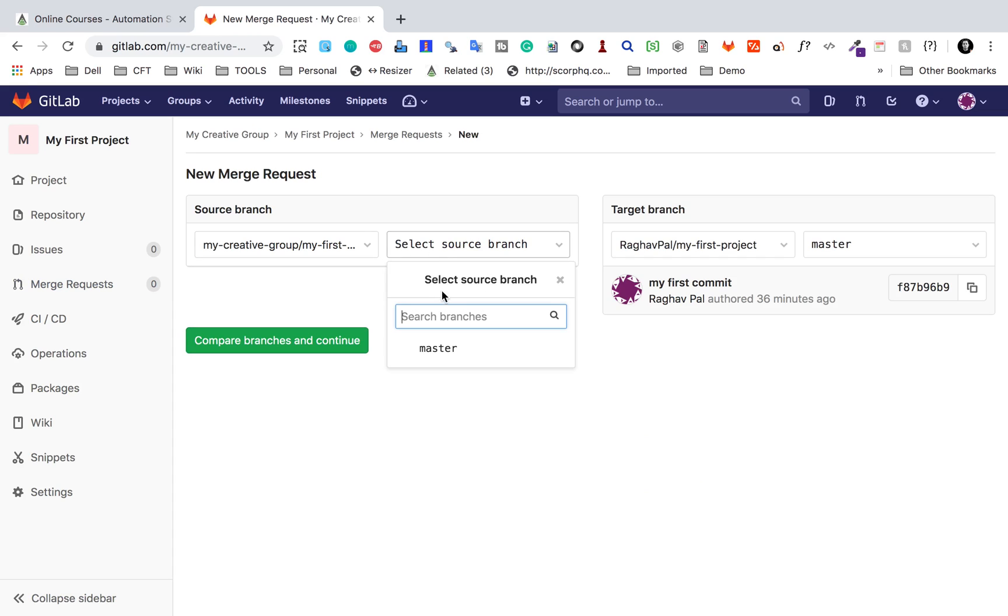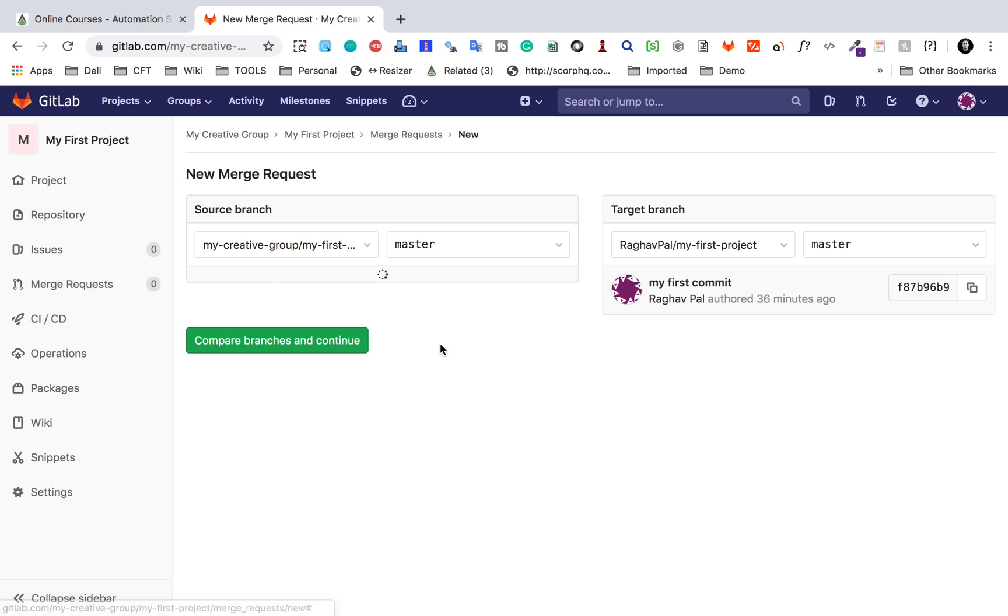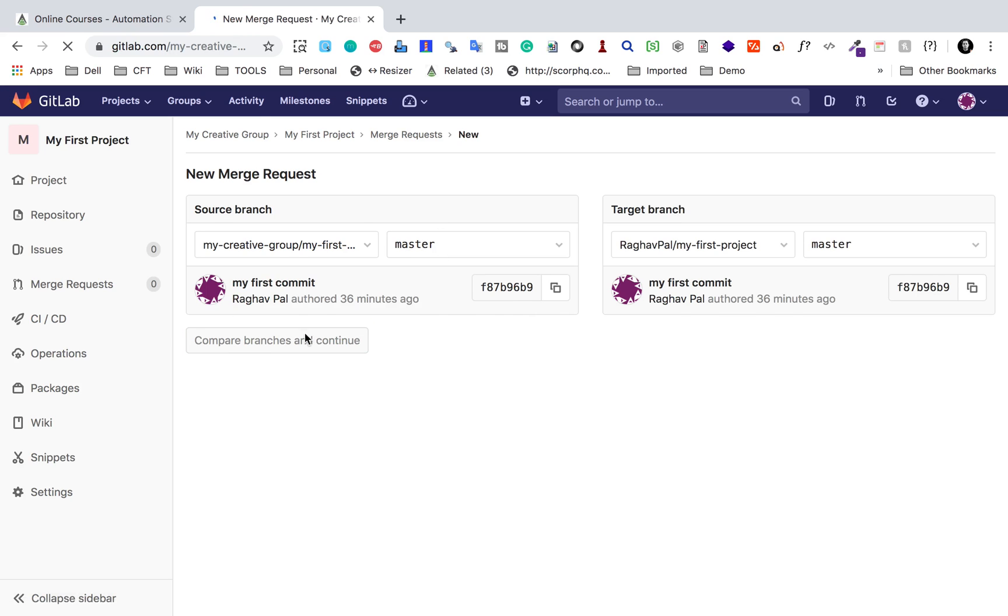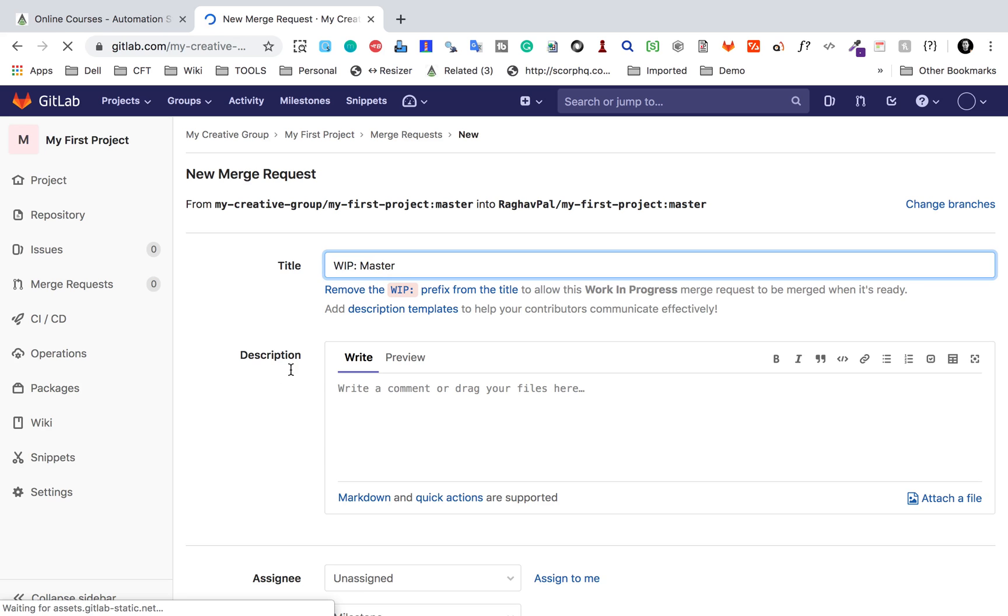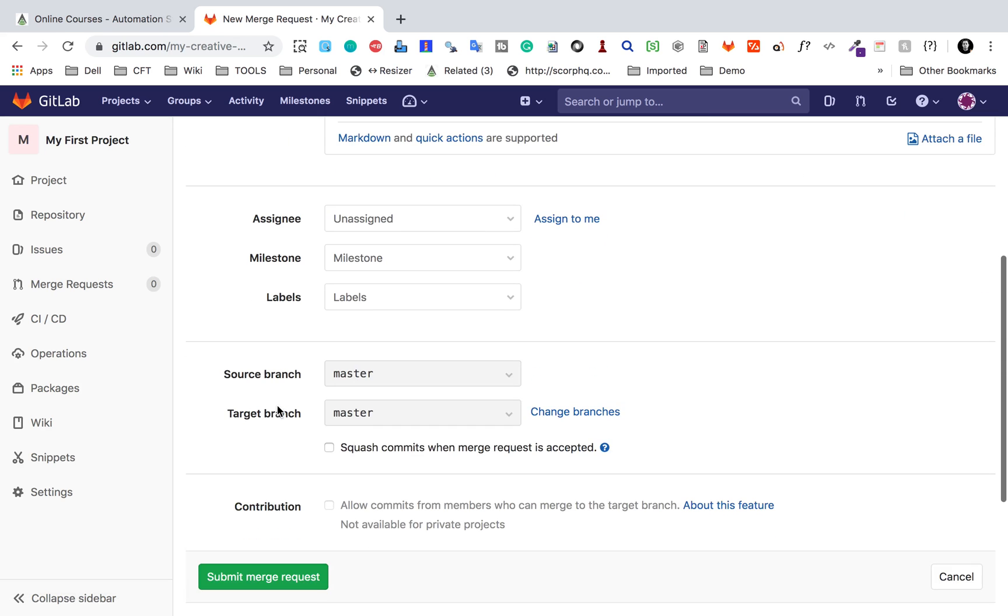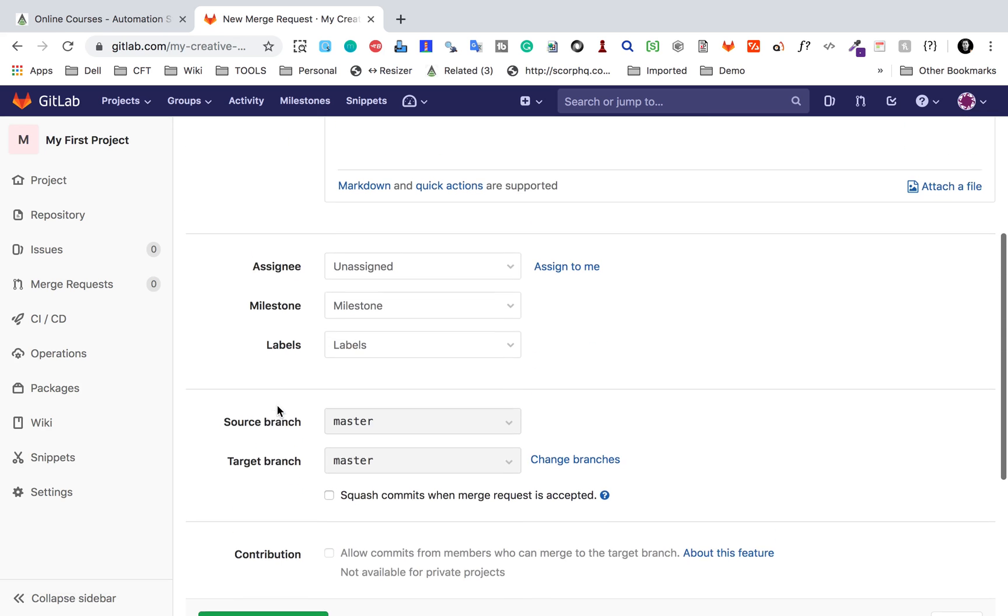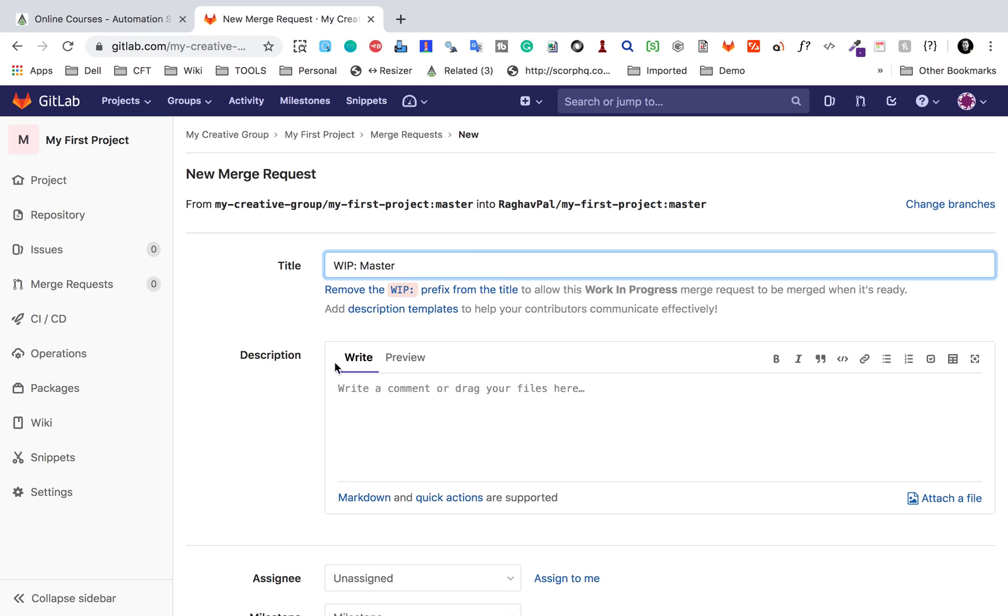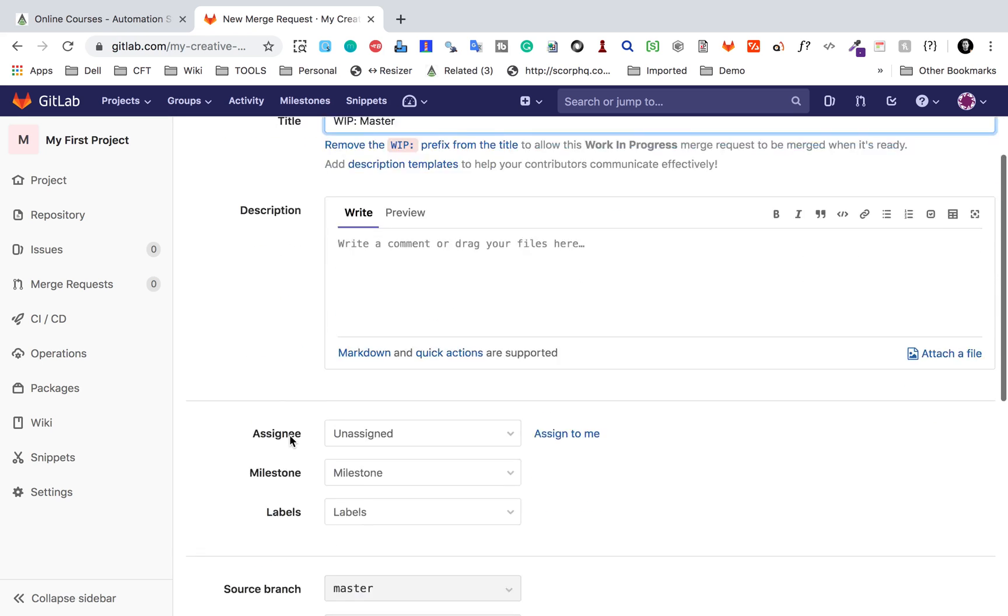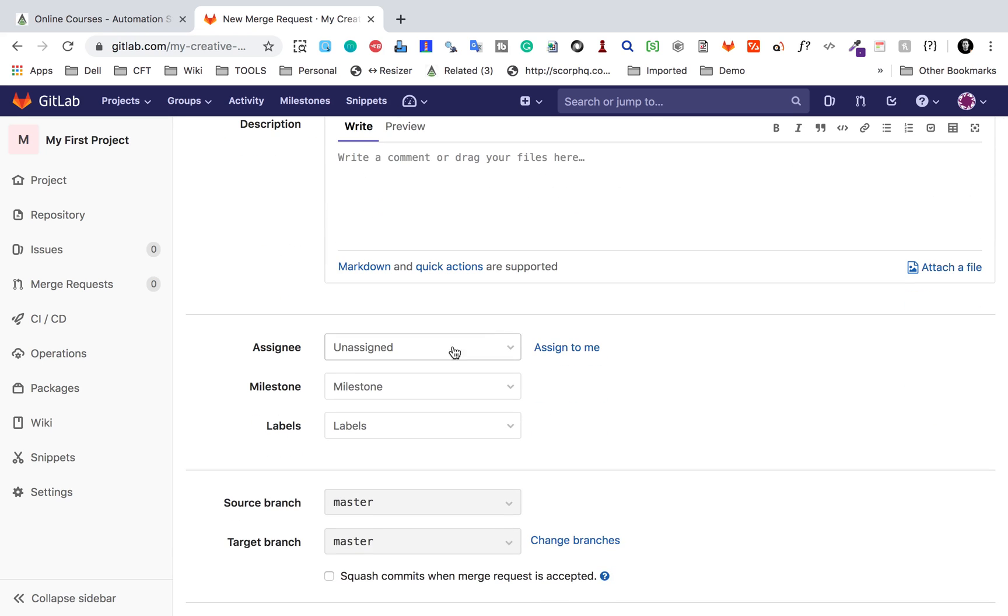The source project and the branch name, let us say master, and the target branch, which is my original project and the branch. Then I can say compare and continue. If there will be any changes, it will compare and then it will show me. As of now, there will not be any changes because we have not added anything in the copied or the forked project.